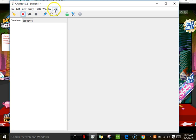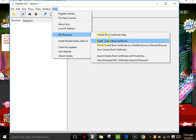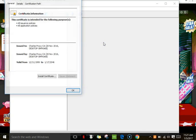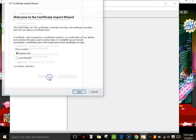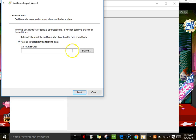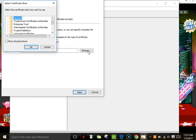Then you're going to go to Help and you're going to go to SSL Proxying, Install Root Certificate. Then you're just going to install certificate, current user, next. It's already ticked. Place the certificate in the following folder, browse. I just keep it on Personal.